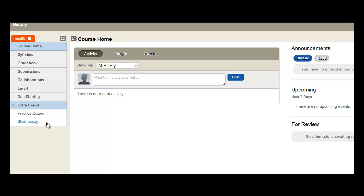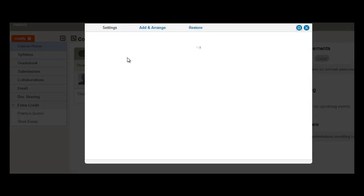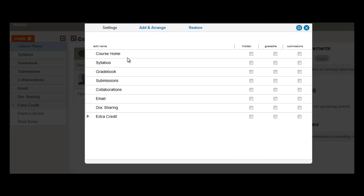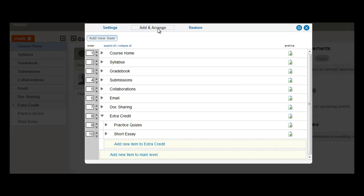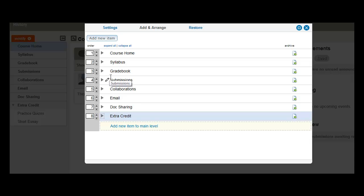So let's go back and see how we can actually nest items to existing menu items in the default menu. Now what I mean here is, for example, Doc Sharing, Email, Collaborations are default tools. But I like to group them underneath an item called Course Tools.